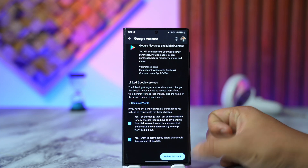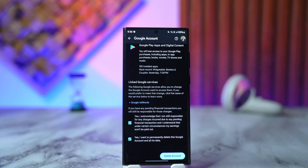Once you've understood that, check the confirmation box, tap 'Delete Account,' and your Gmail account will be deleted. I hope the video helped. If you have any further questions, feel free to leave them in the comments below. Thanks for watching till the very end, and see you soon in the next video.